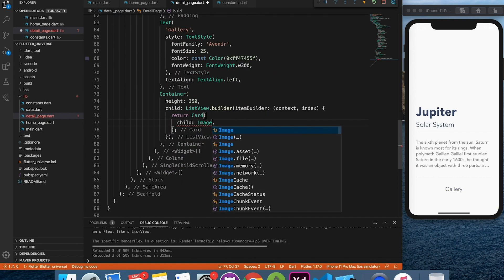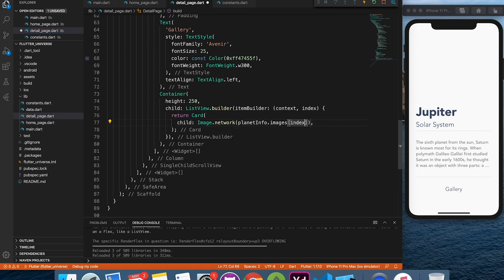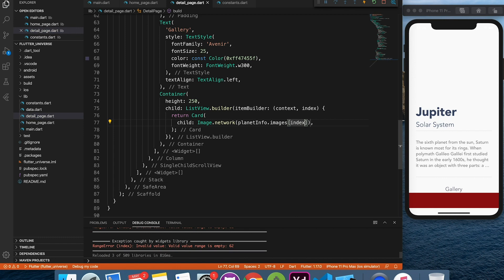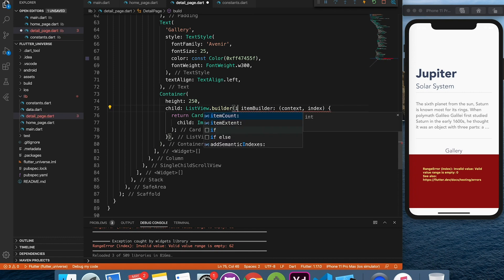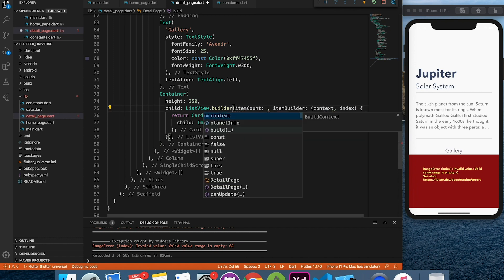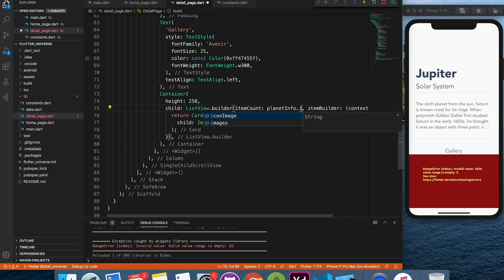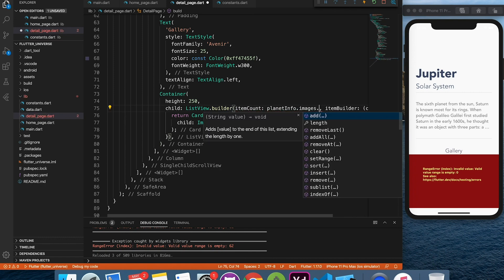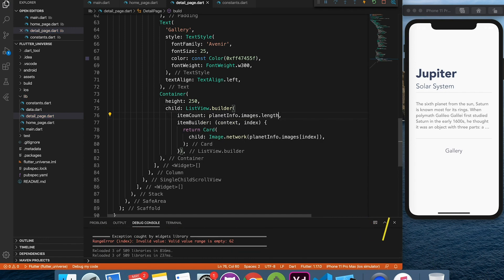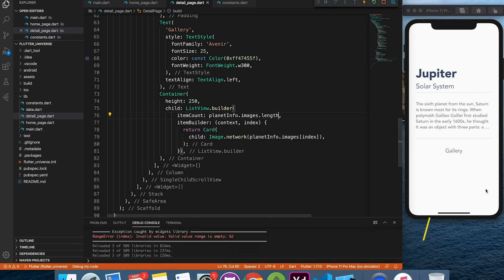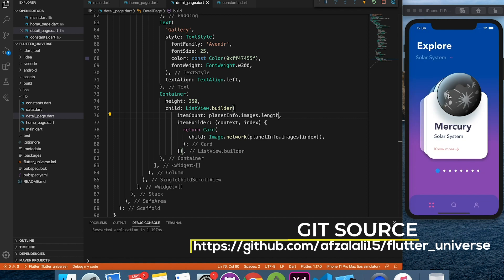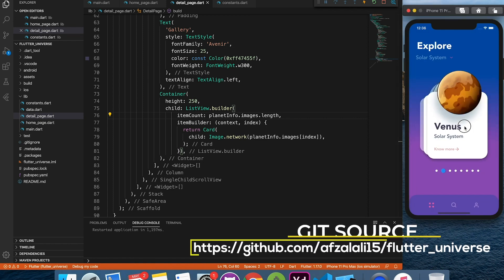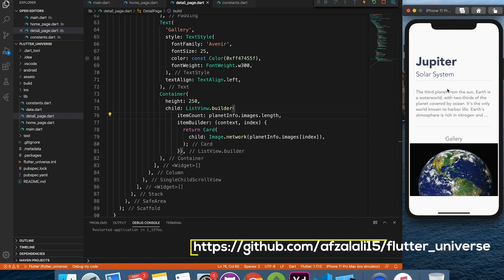Inside our card, we will add an image widget to show gallery images. And to make this work, we need to provide item count to the list view, which is our image list from planet information. I think this planet doesn't have list of images. Let me switch it to Earth real quick.